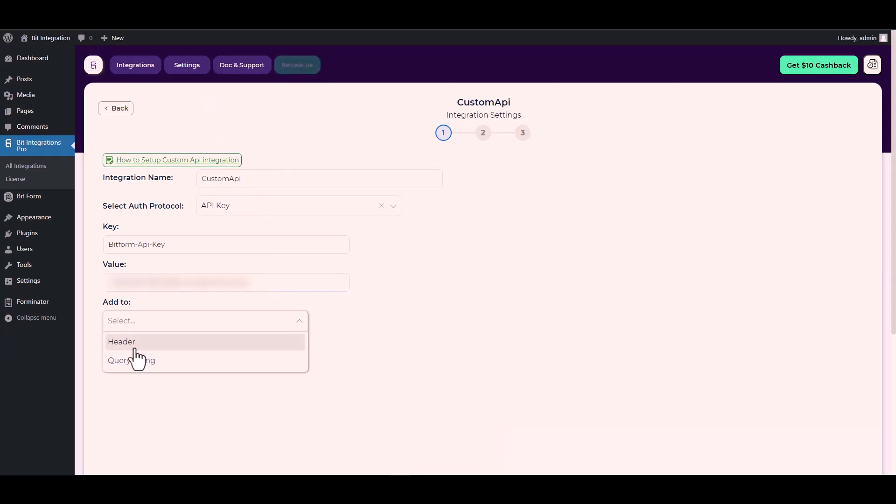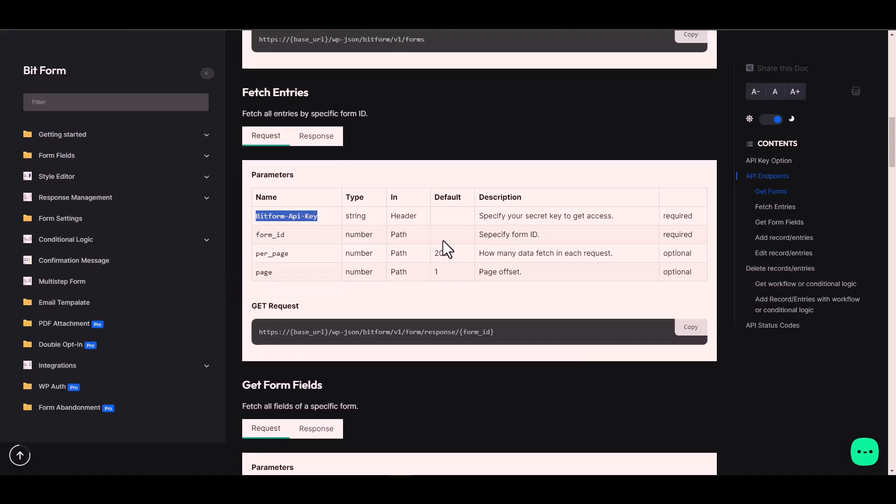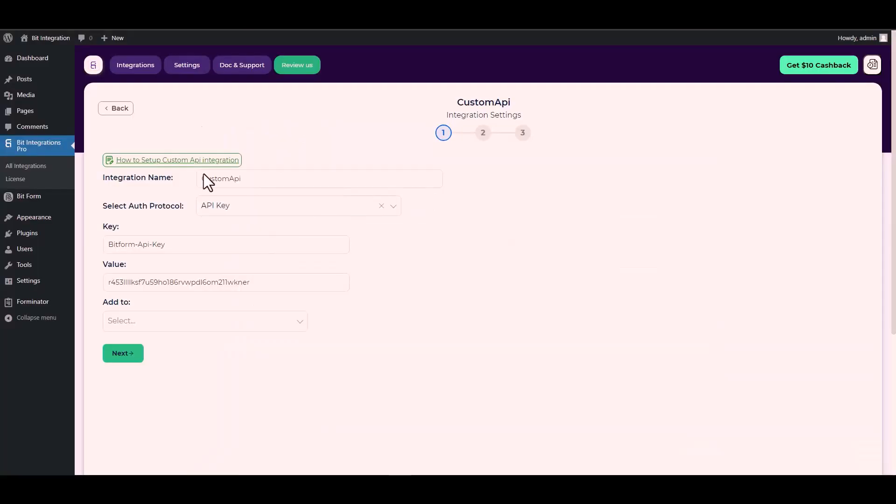For Add To, go to the Bit Form documentation. Here is the Add To type header, so go back to the integration site and choose Add To type header.